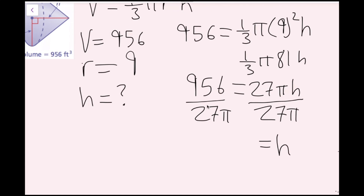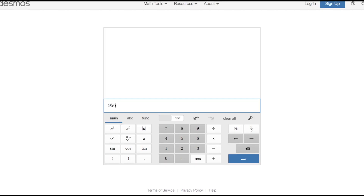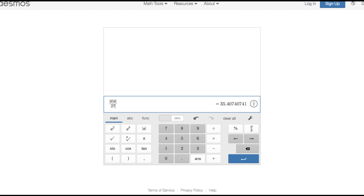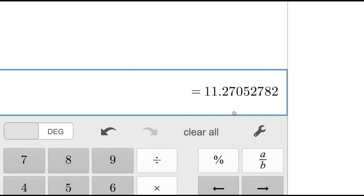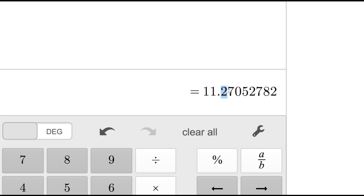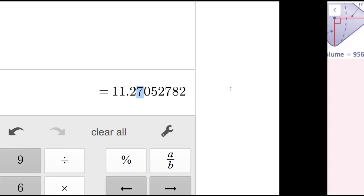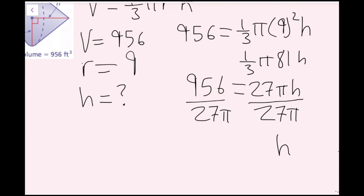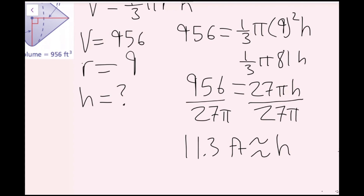This would be my exact answer, but I want the rounded answer, so I plug 956 over 27 pi into the calculator. I get 11.27... The tenths place is 2, one digit to the right is 7 — that's five or more, so I round up. My height is approximately 11.3 feet. The units are feet because my other given units were feet cubed and feet.